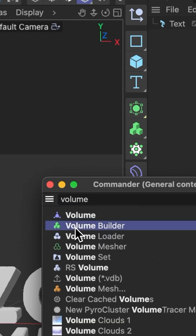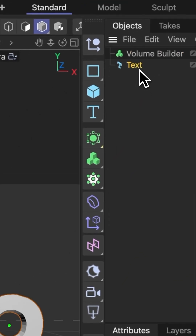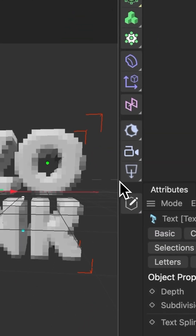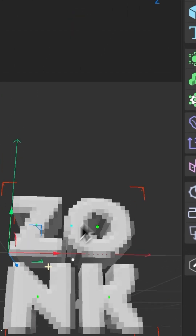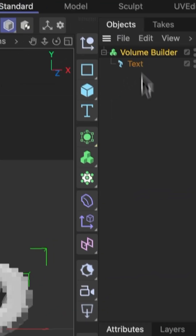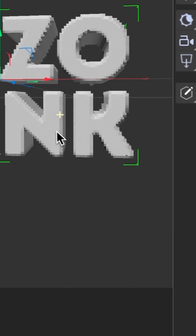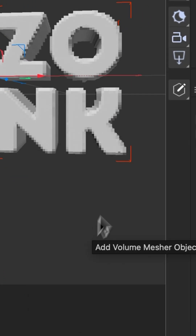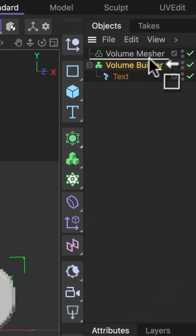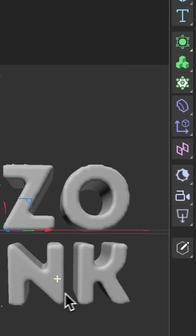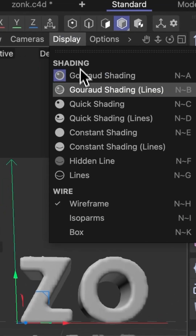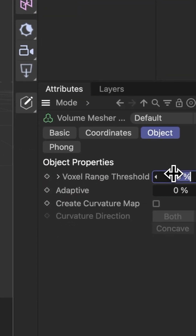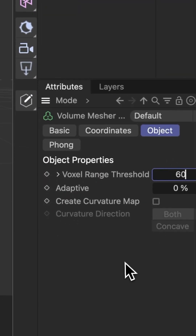Now add a volume builder and put your text inside. Change the voxel size to a smaller value such as 5cm. Create a volume mesher, drop the volume builder inside of the volume mesher, and now you have a nice and uniform topology.